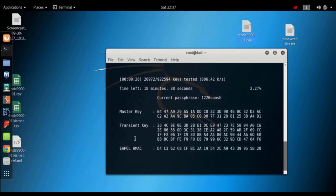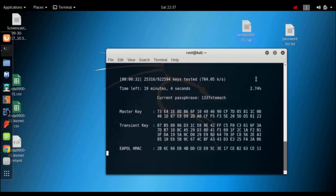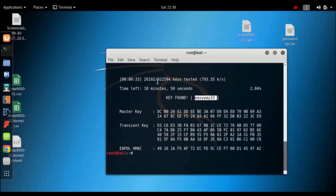As our password is matched, the tool will stop itself. Let's run it. This is the first time — this is the last time — this is the first time the password has been found.